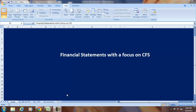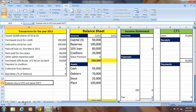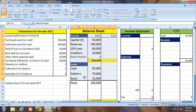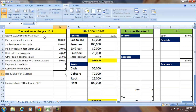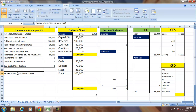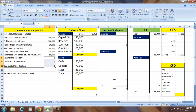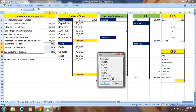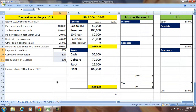Hello and welcome to our discussion on accounting. In this session, we will prepare financial statements with a focus on the cash flow statement. We have a question where the opening balance sheet and a set of transactions are given. We will prepare the financial statements including the cash flow statement, and understand why CFO is not the same as PAT.